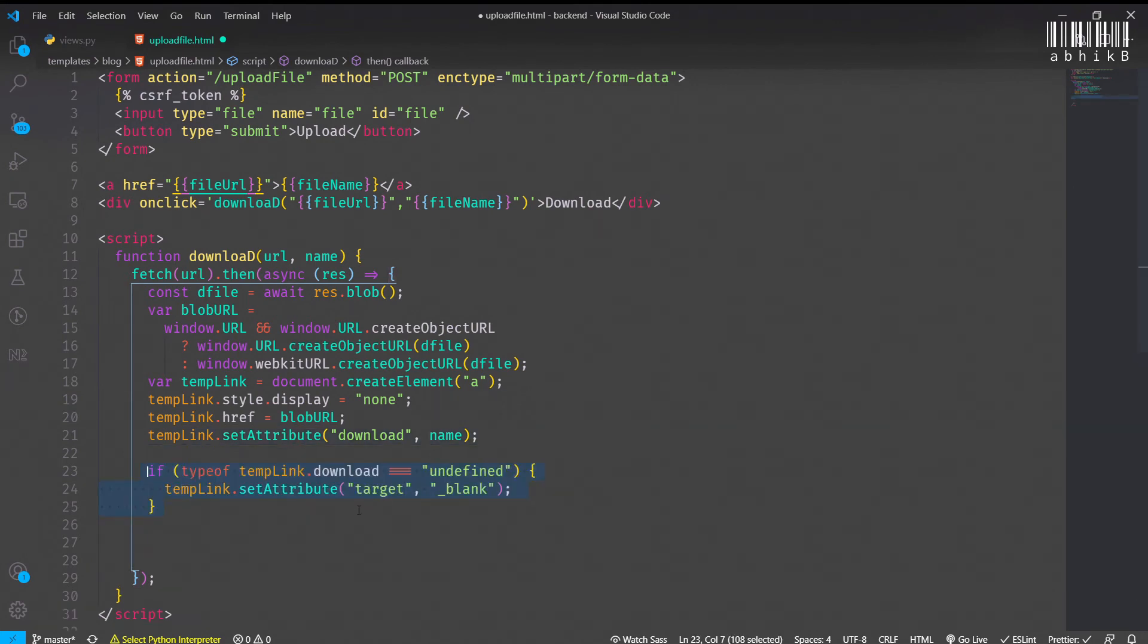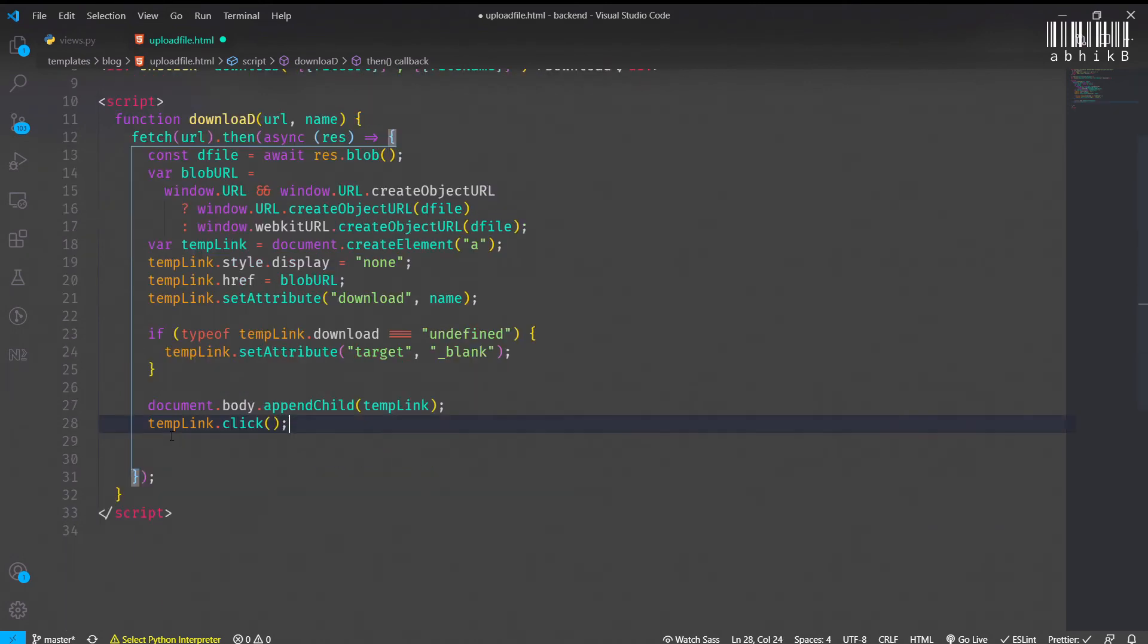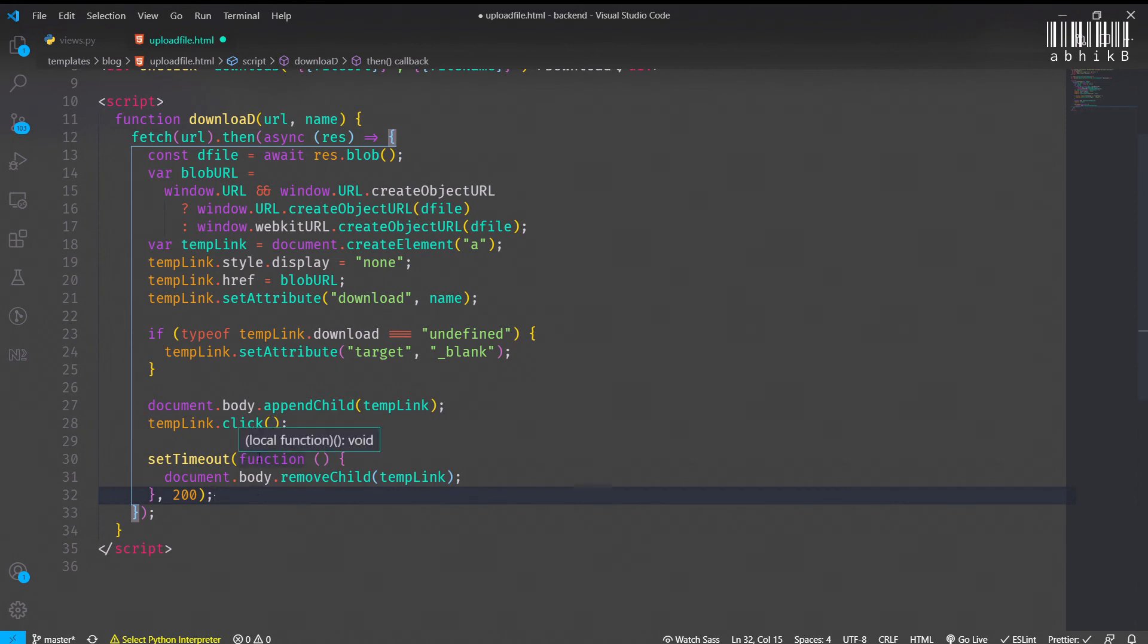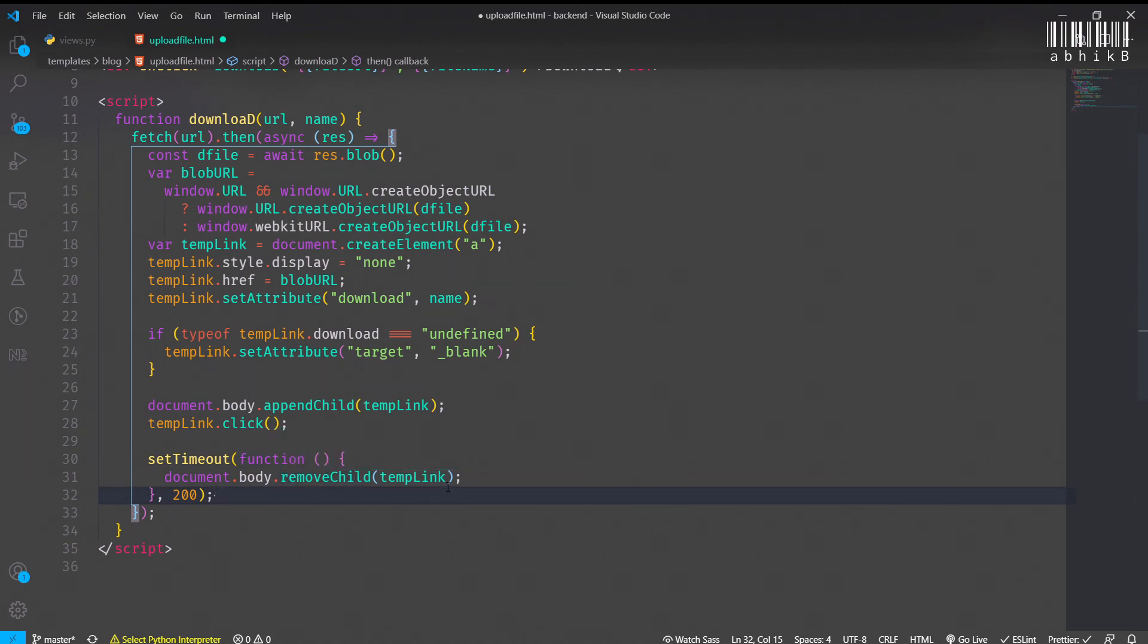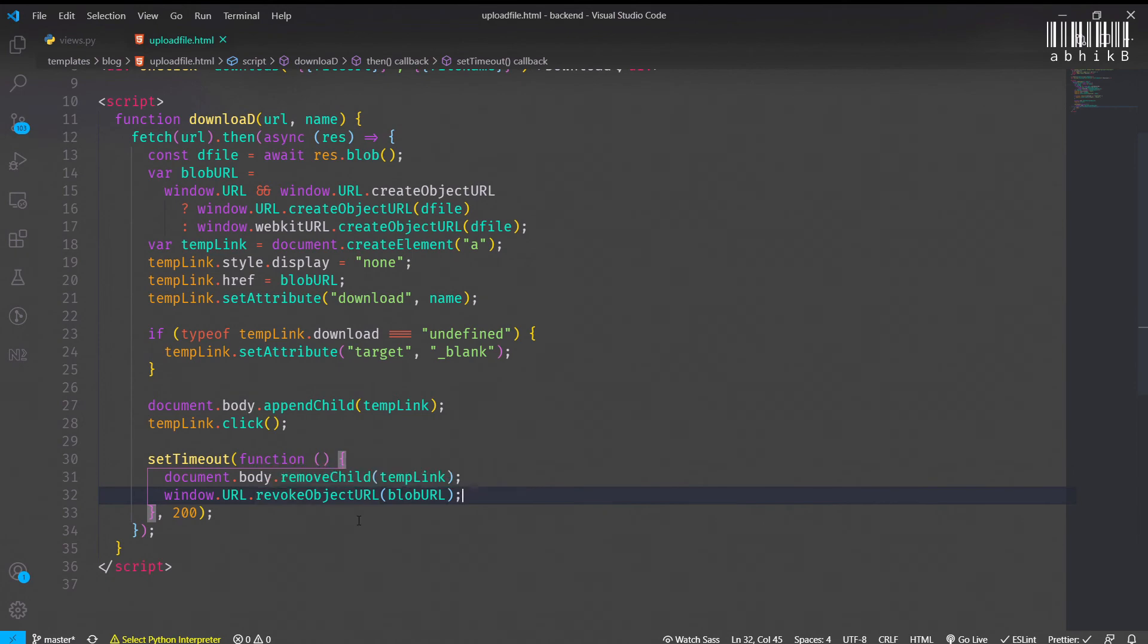We will set the attribute download to the name of the file that is passed. However, some browsers have the download to be undefined, so for that we need to set attribute target equal to underscore blank. We will append this temp_link to the body and then we will click it. So now this file will be downloaded. However, after 200 milliseconds we need to remove it. As of now it is display none, but this is already present in the HTML so we need to remove this child. Also, after that we need to revoke the object URL. When we create the object URL, we also need to revoke the object URL.